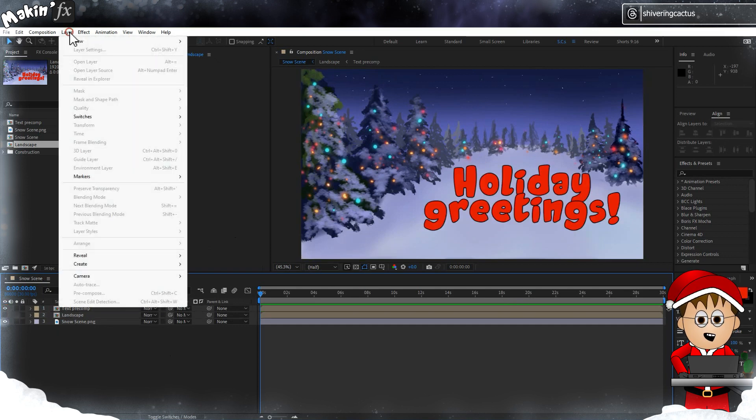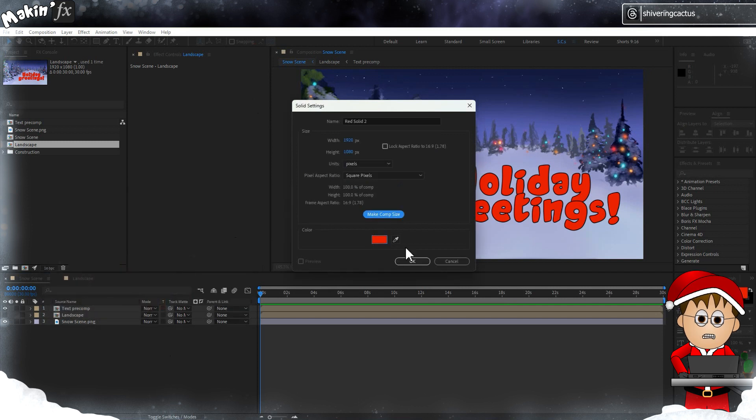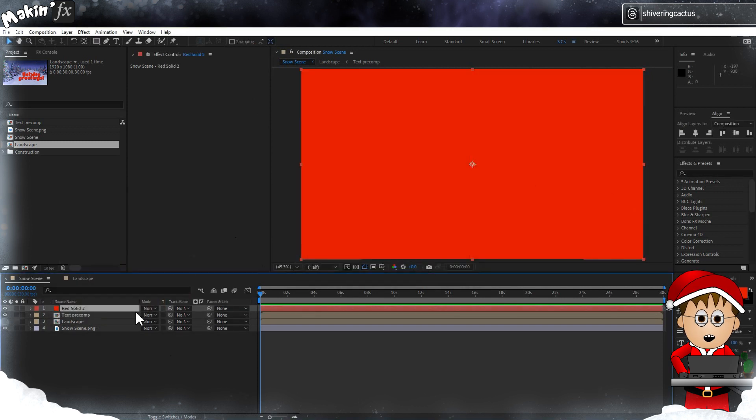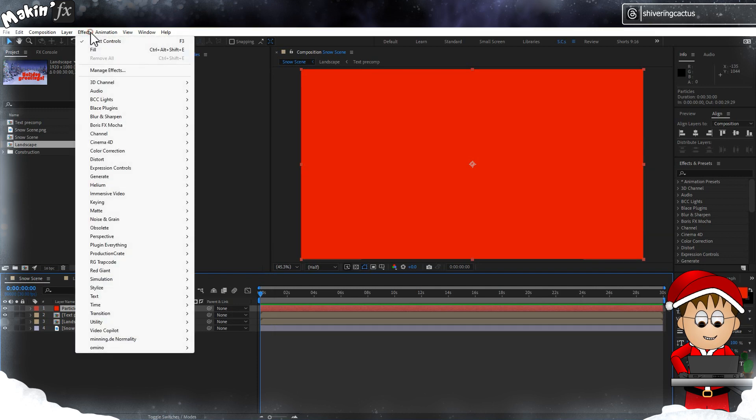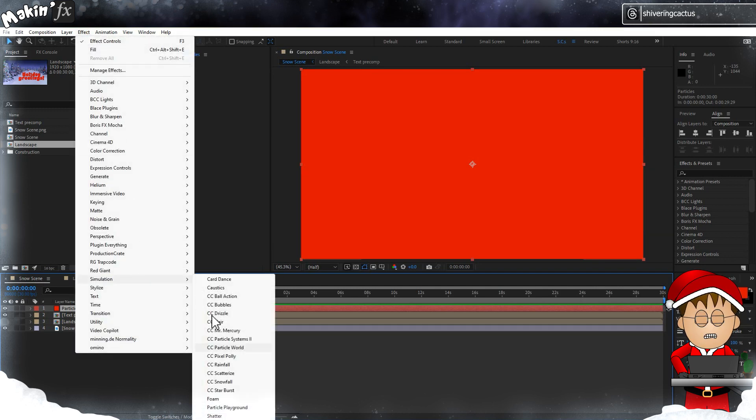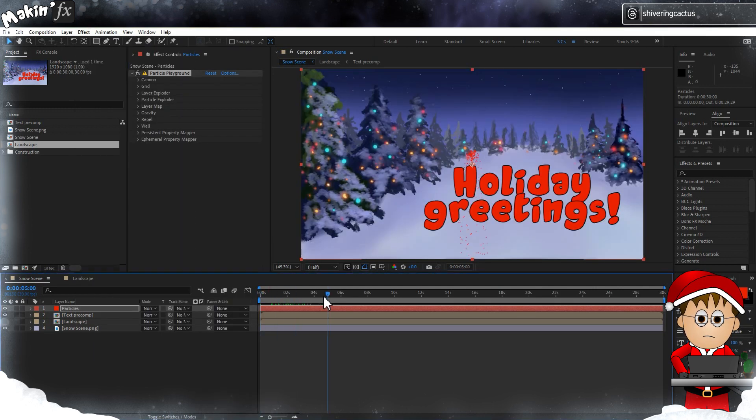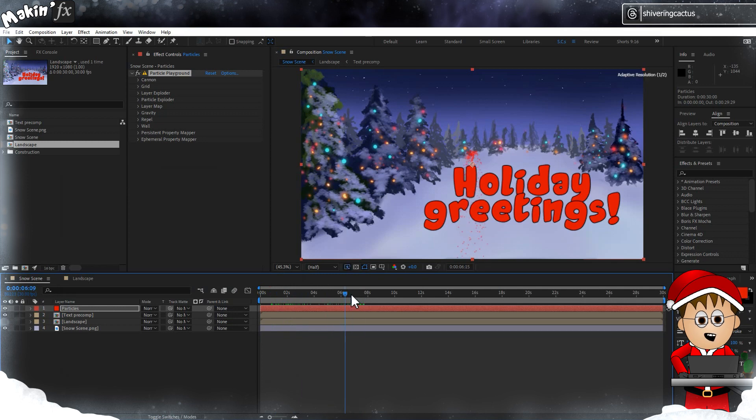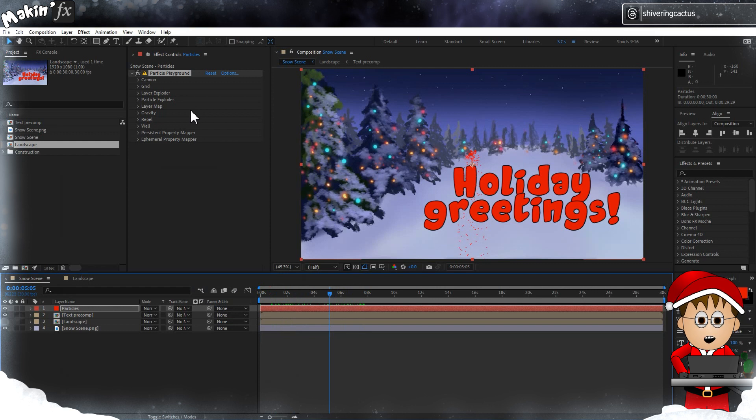Let's create a new solid by going to Layer > New > Solid, make it comp size and hit Enter and rename this to Particles. Now go to Effect > Simulation > Particle Playground. Particle Playground has a bad rap, I think mainly because older computers couldn't handle the number of particles it generates, and it's in 2D, and the terminology is confusing. And because, yeah I get it, it's Christmas, I shouldn't gripe.